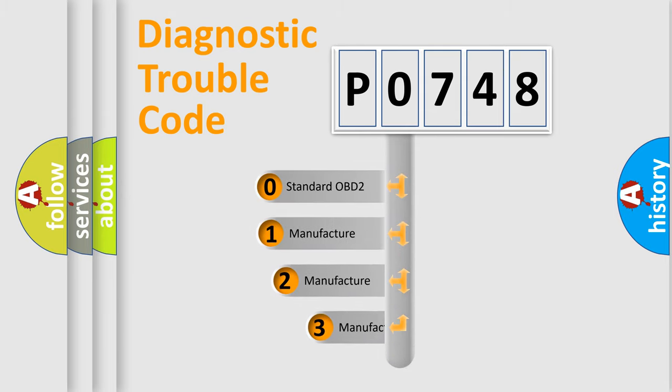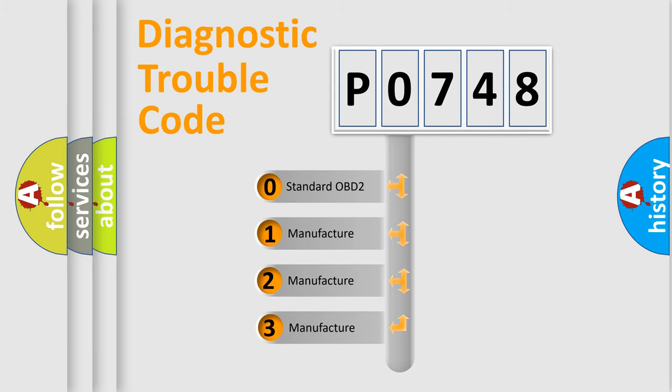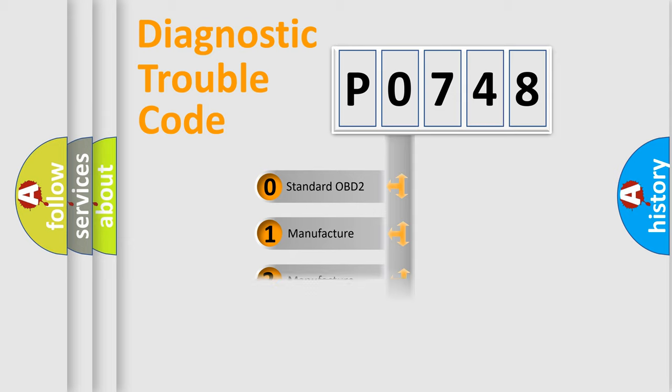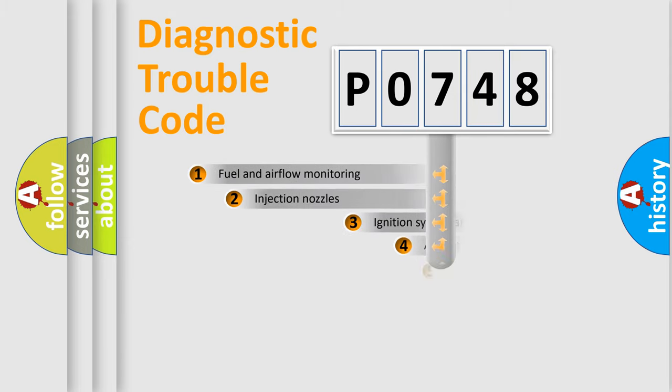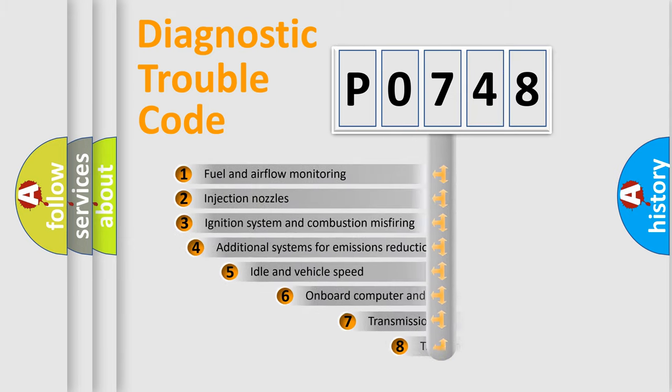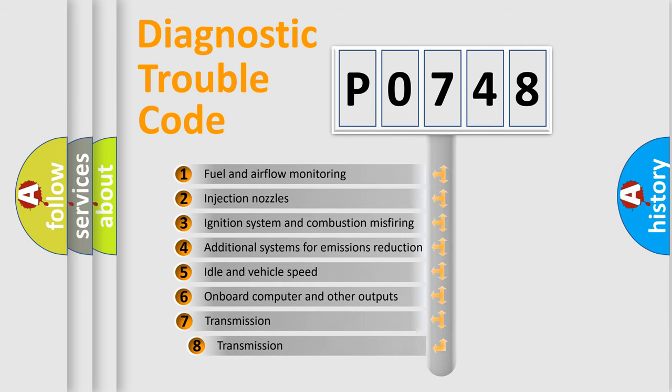If the second character is expressed as zero, it is a standardized error. In the case of numbers 1, 2, 3 it is a more precise expression of the car-specific error.